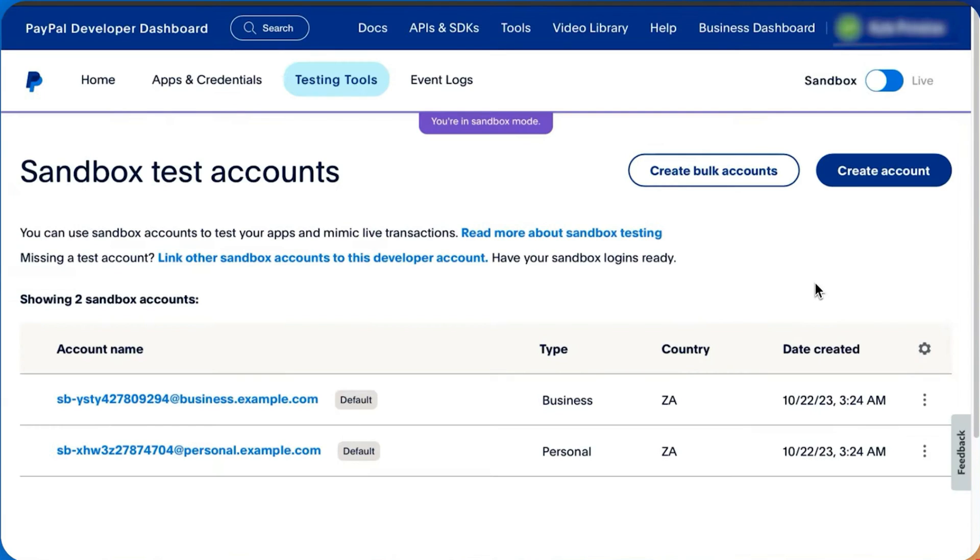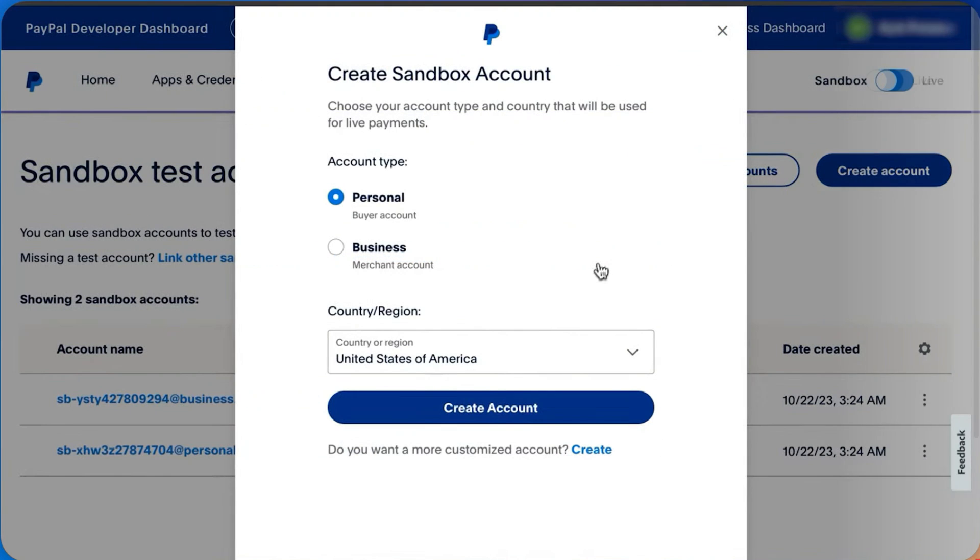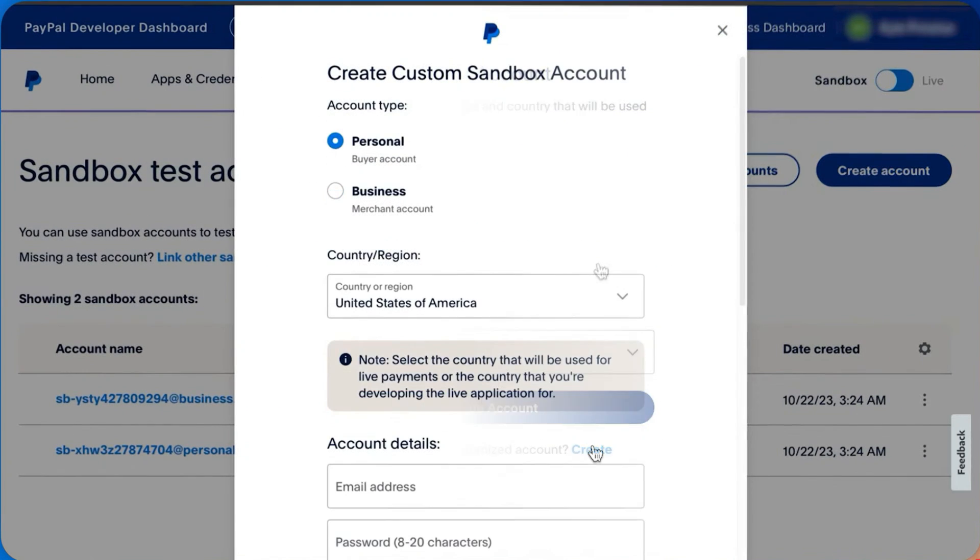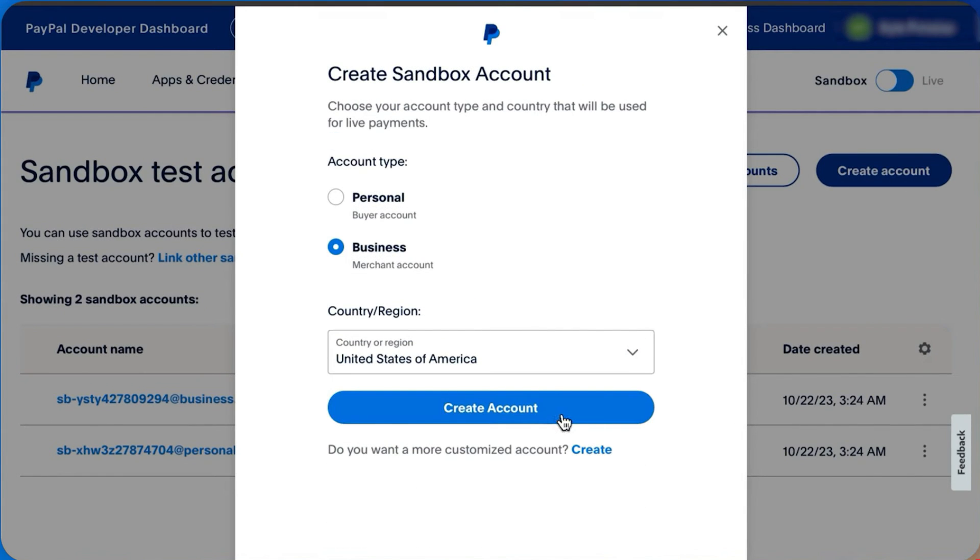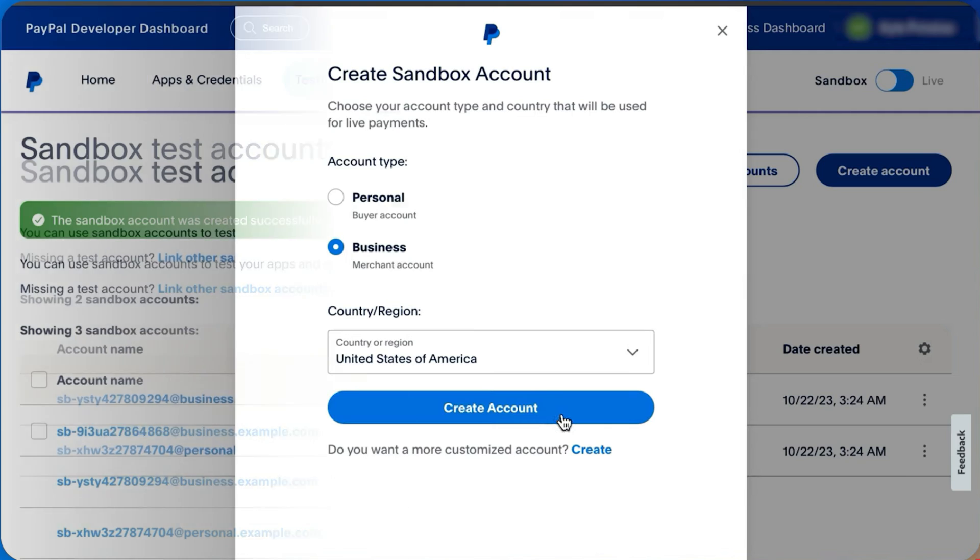To create a new Sandbox account, click Create Account. For a more customized account, click the Create link to add a custom email, password, and other configurations. Select the account type and country, then create the account.